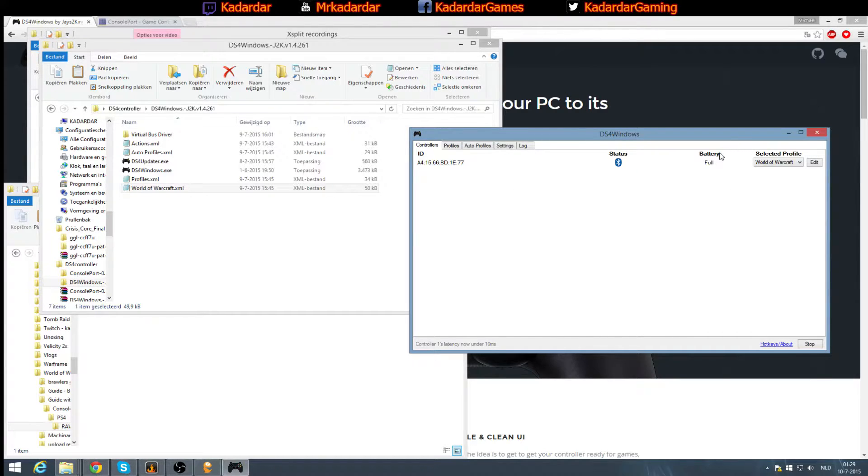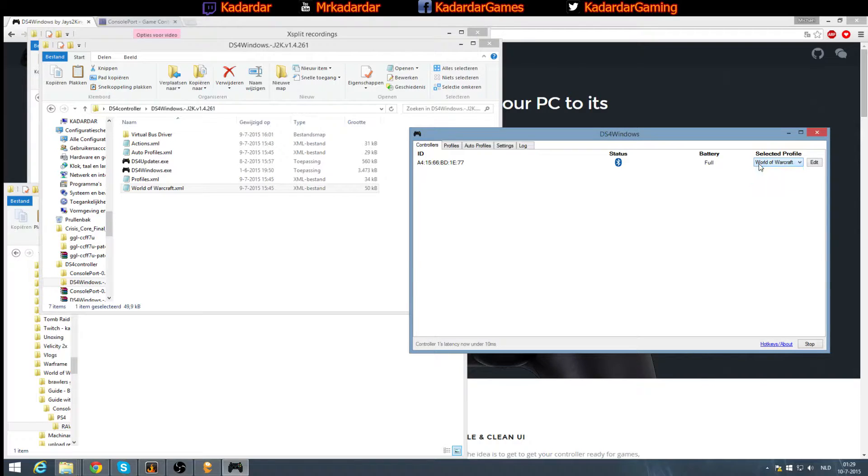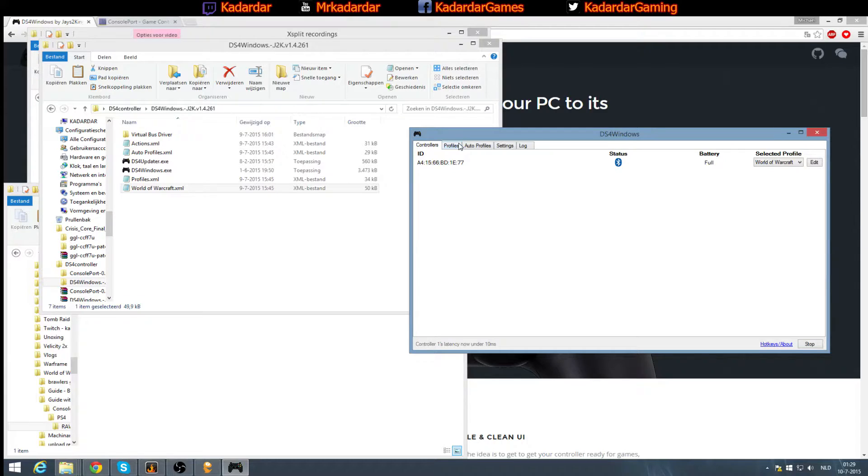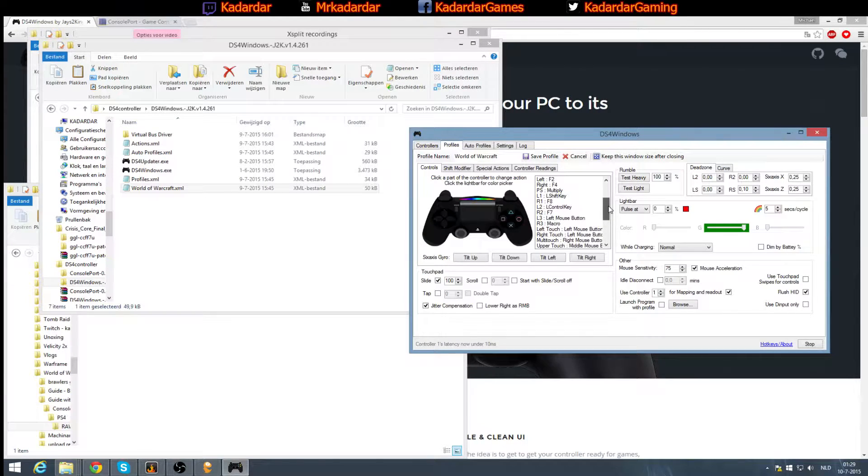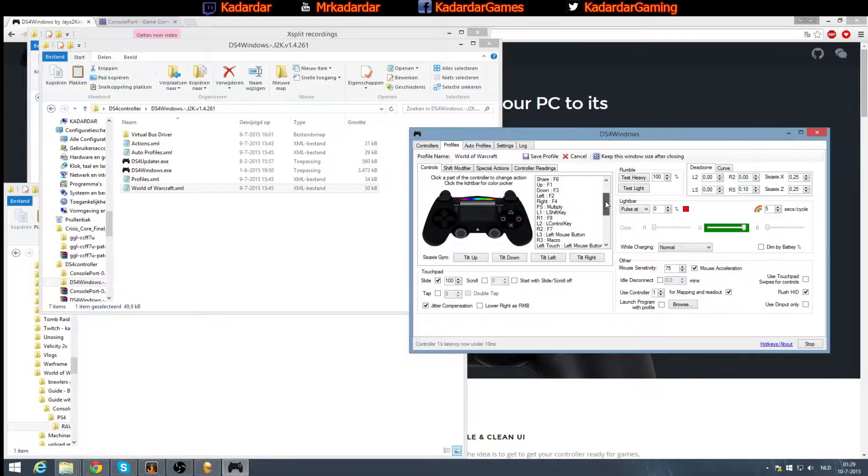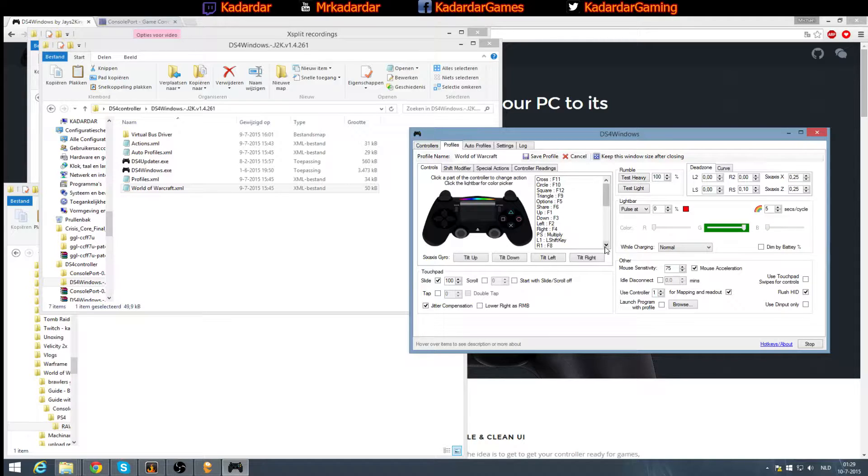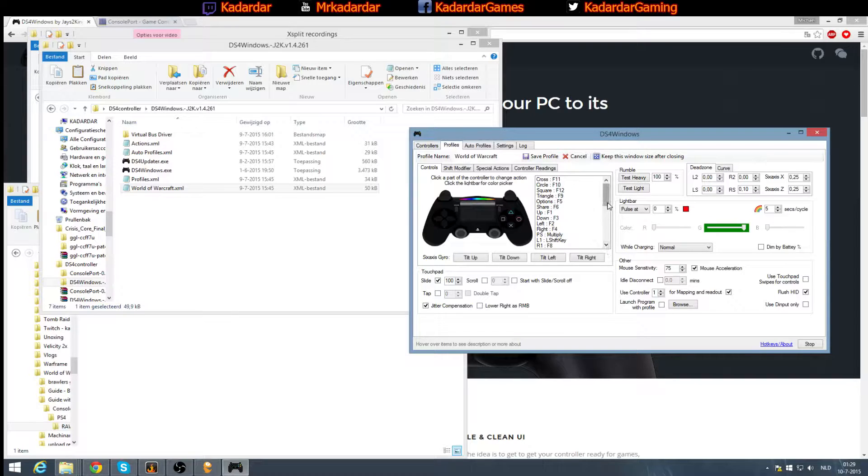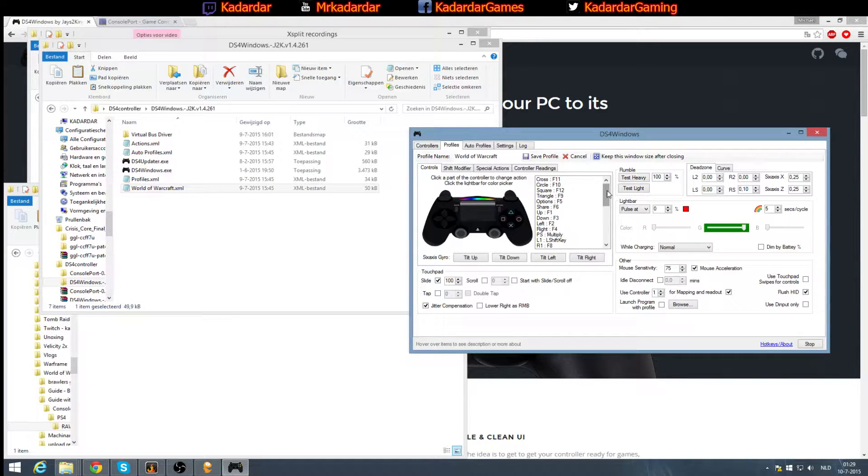When it actually shows up, you're going to get everything except this profile which is called World of Warcraft. You can basically call it anything. This is the profile which you need to load in order to get all these settings. I wouldn't recommend trying to get these settings yourself because it didn't work for me. I tried to get my own settings but it simply didn't work.